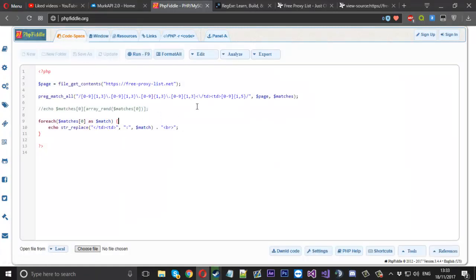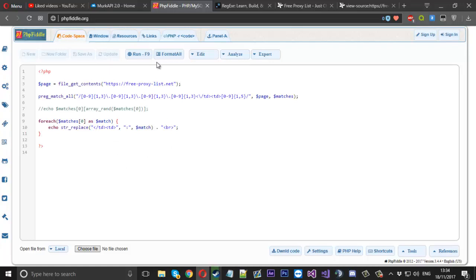For a slightly different website, this isn't really that difficult — it's only a simple TD tag in between, but some websites are a little bit more difficult. All you need to do is improvise a little bit and change up your code for each website, and you can essentially take all the proxies you want. I hope this video helped you — if you liked it please leave a like and a comment, and I'll see you next time.